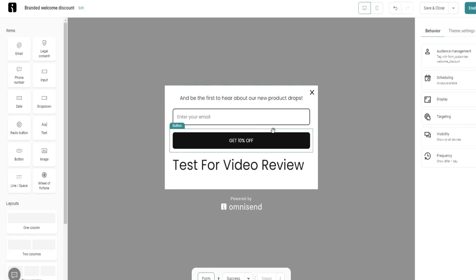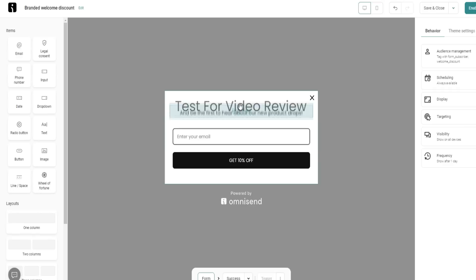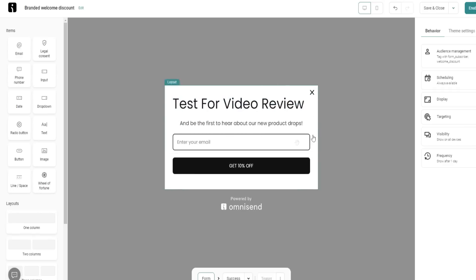It reminds me of ClickFunnels, if you're familiar with ClickFunnels in terms of how easy it is to deal with all this type of stuff. But this is for email marketing for e-commerce brands.